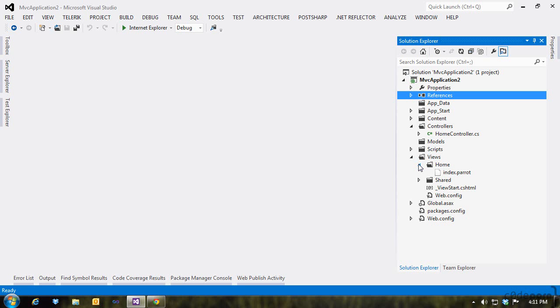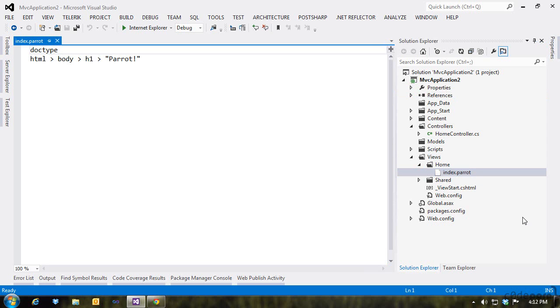You'll get an index.parrot file automatically in your project when you install the NuGet package. You can have both Parrot and Razor views side by side in the project. However, if it comes to a conflict where there is an index for both Razor and Parrot, Razor will take priority. This can be overridden by inserting the Parrot view engine first in your list of view engines.